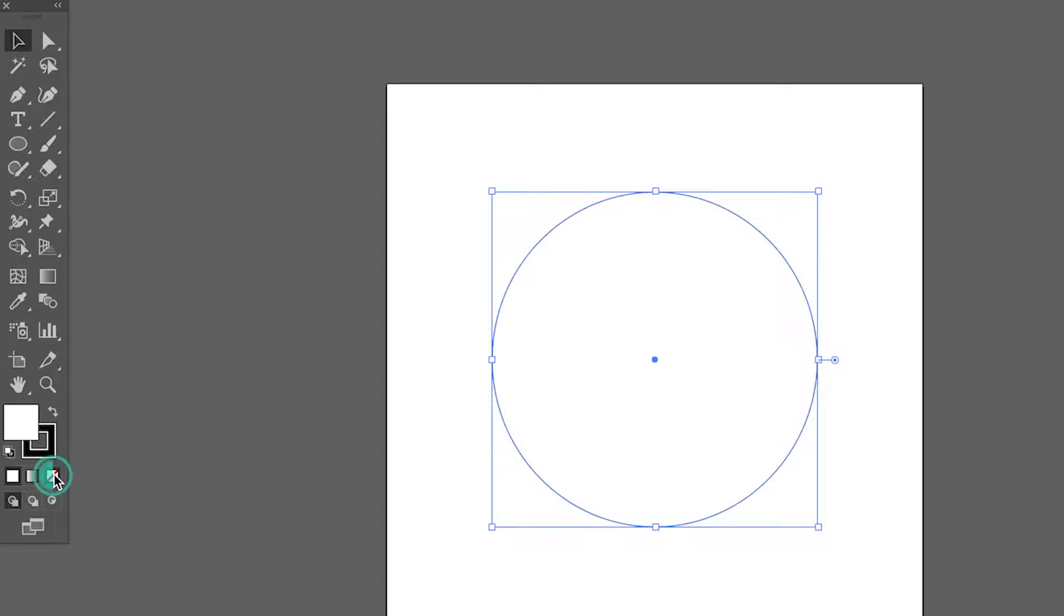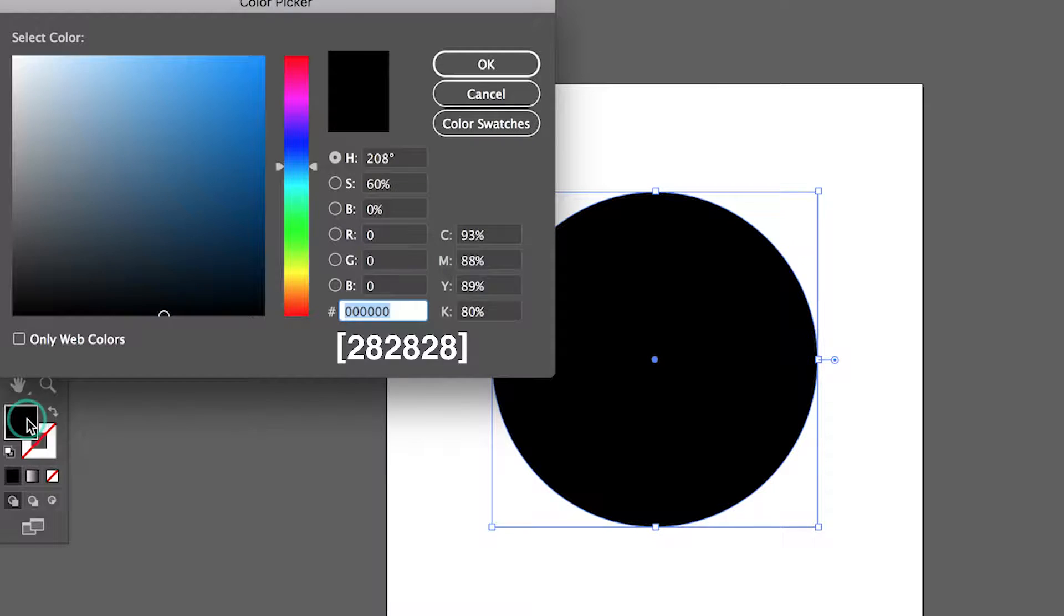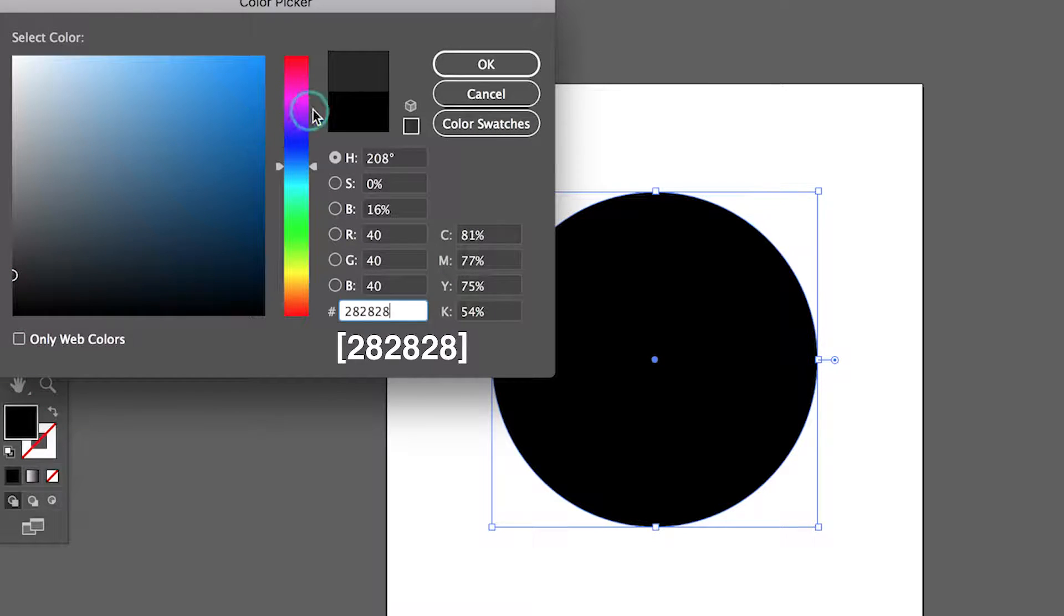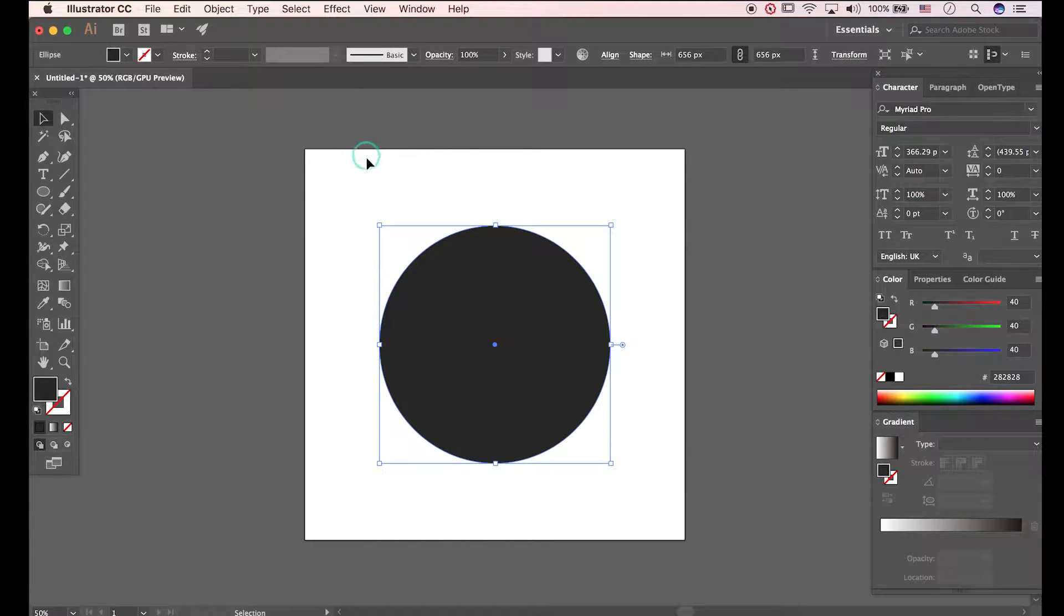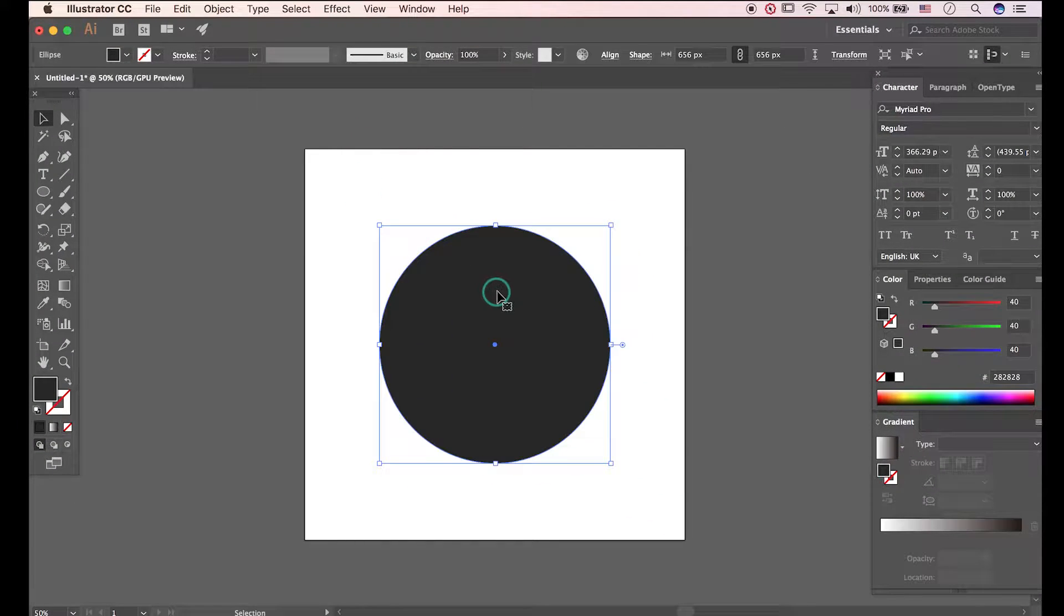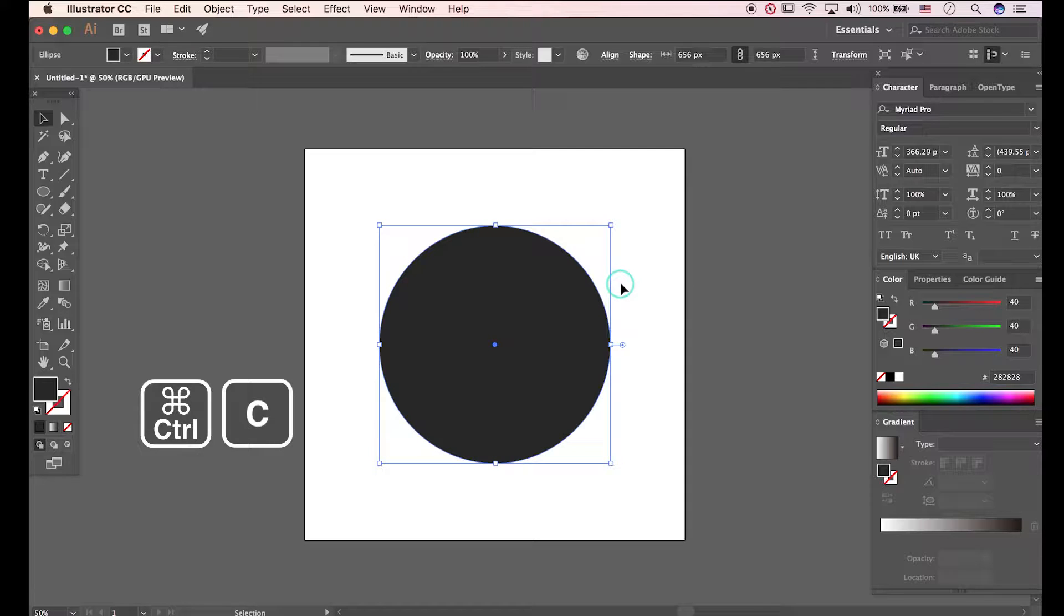Let's change the color. Drag it to select it. Press Ctrl C and Ctrl F to paste in same location.